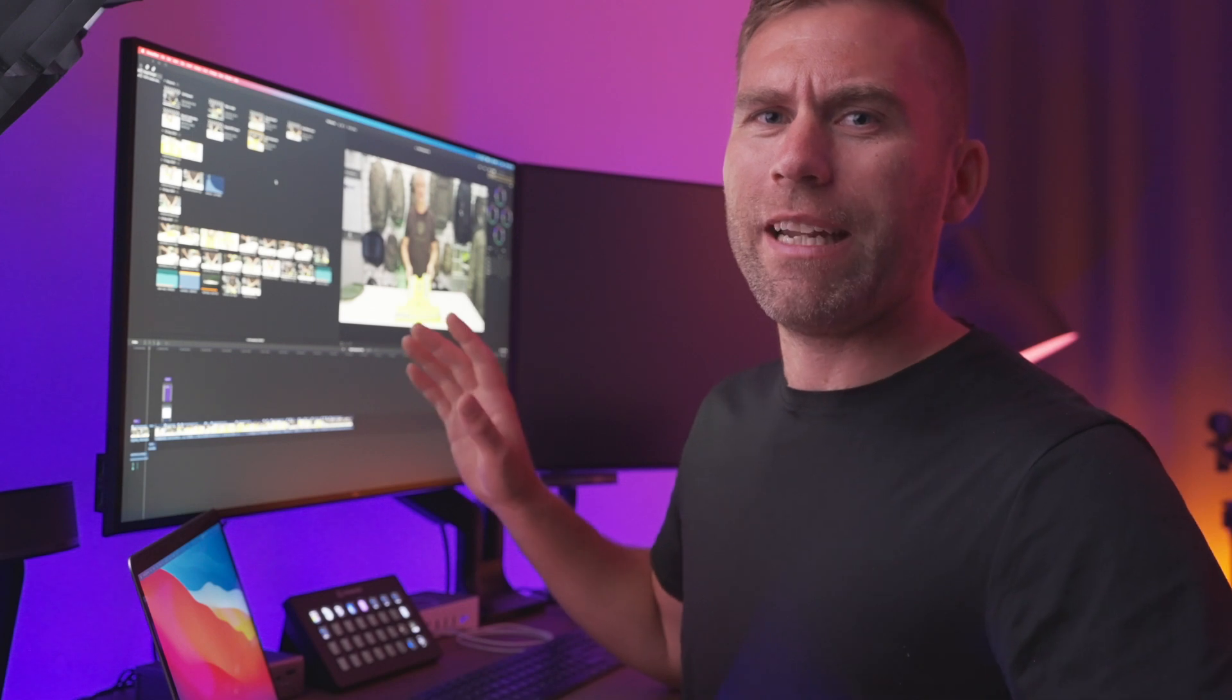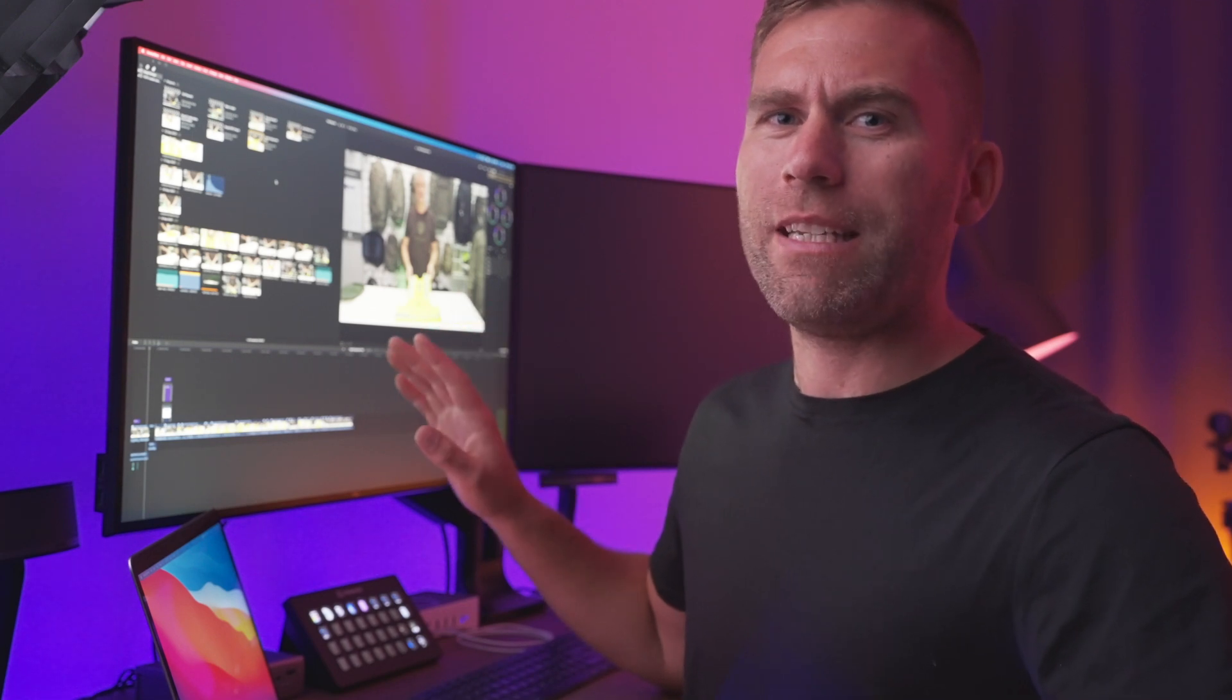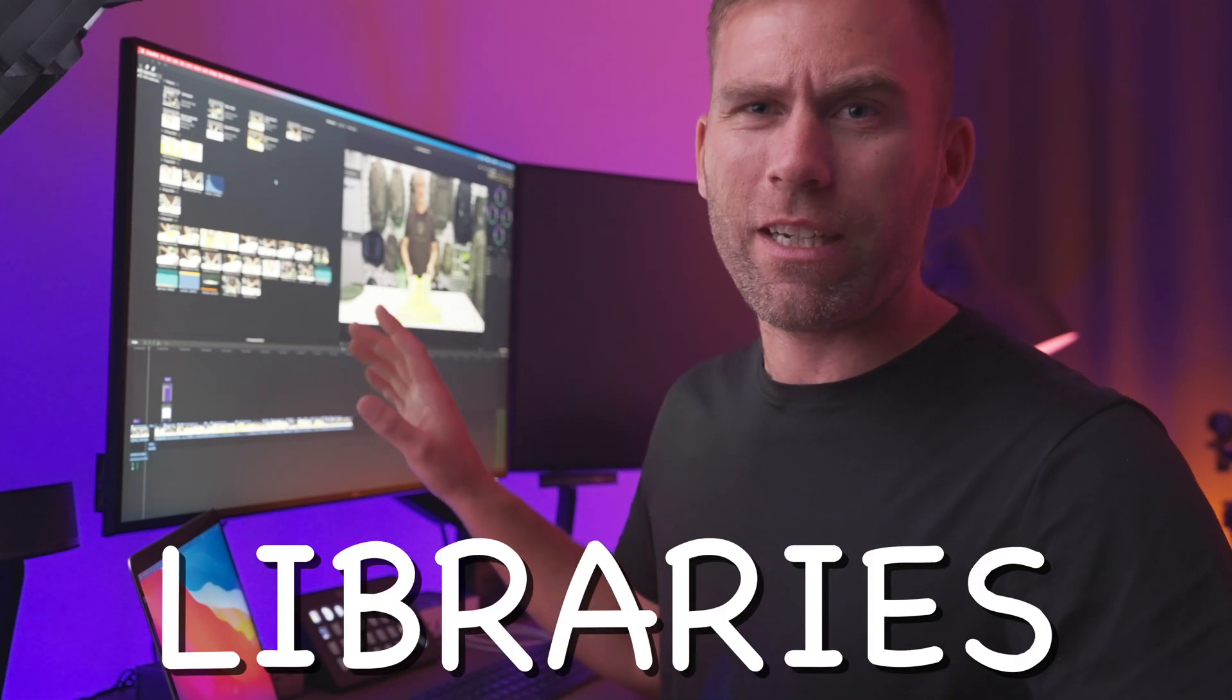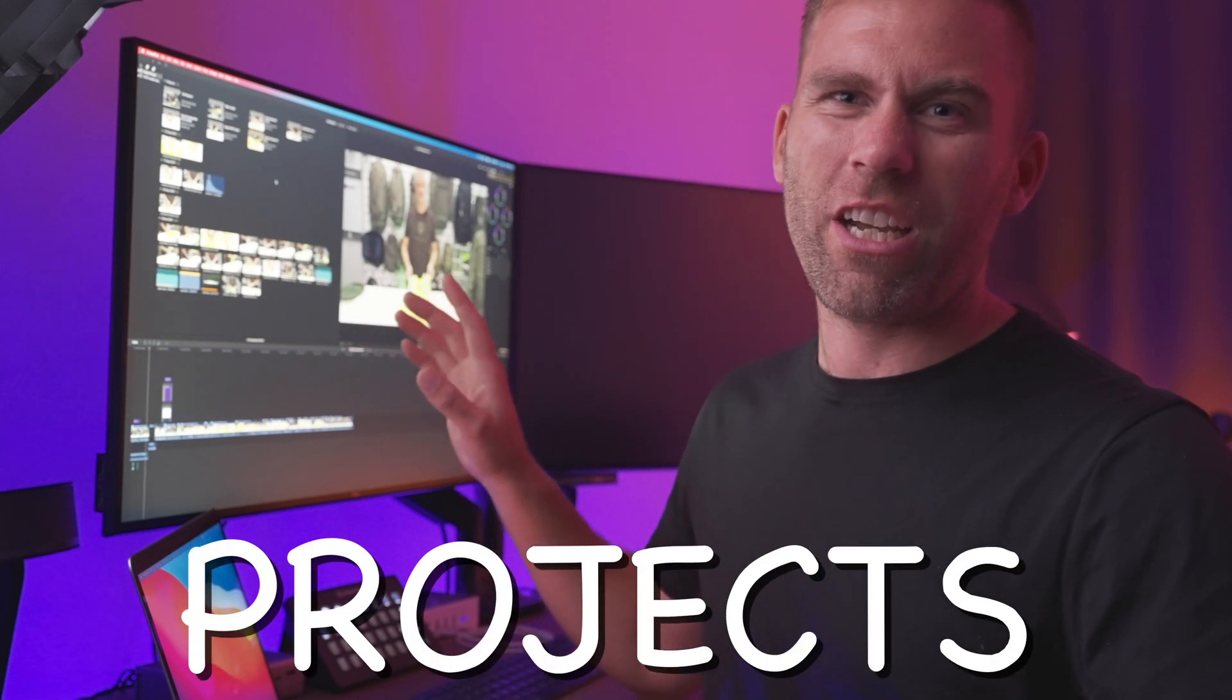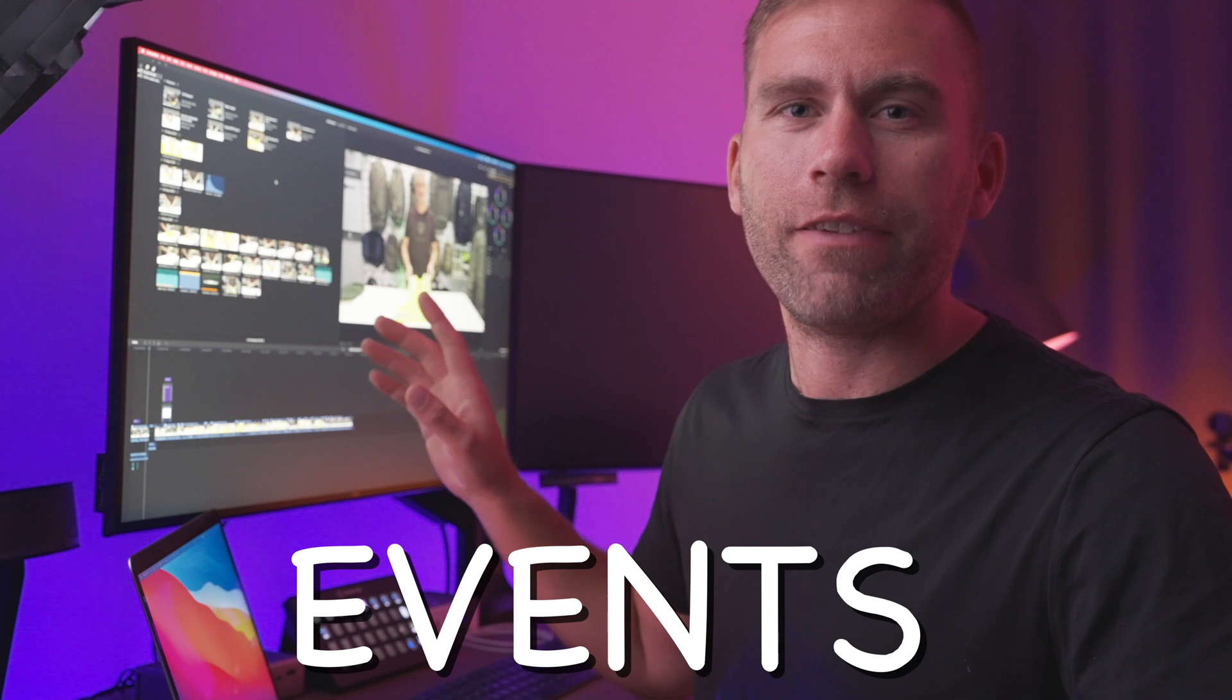So how to manage your media into the libraries, the projects, and events in Final Cut Pro 10. There are actually even more ways to organize your media, but that's for a later video.